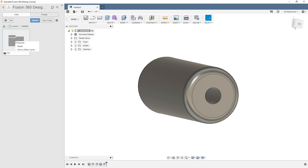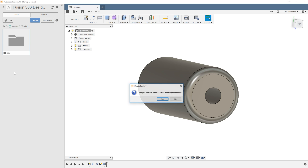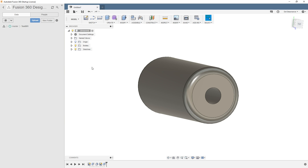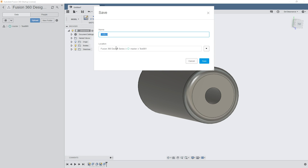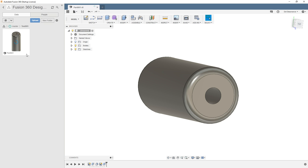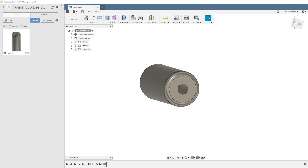I'm going to delete that folder and the subfolders go away too. Under Test 001, I'll hit Save — currently it's untitled. It lets you know where we're at: we're in Fusion 360 Design Series, in the master folder, in a folder called Test 001. I'll call this part 'Part 001' and save. It takes a little bit to upload — you can keep working — but if you look over here it's uploading the file. There we go, that's done.